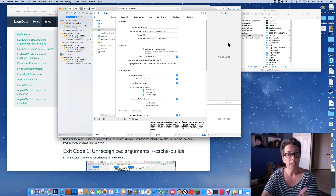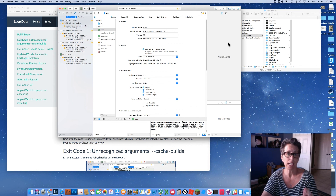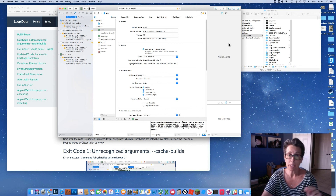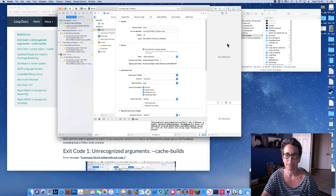That is how you build Loop version 1.9. The next video will be about setting up the Loop app itself, getting it configured correctly, and what all the different settings mean. Congrats — see ya!